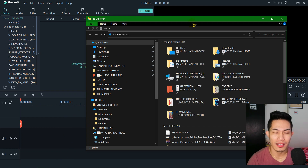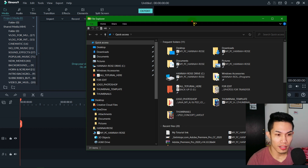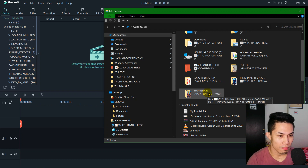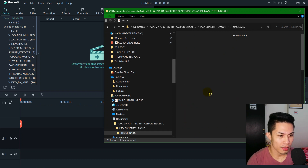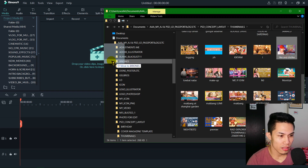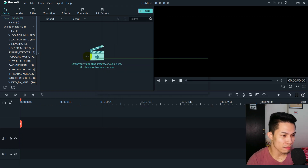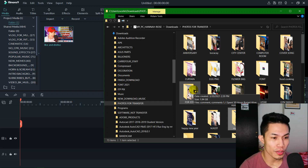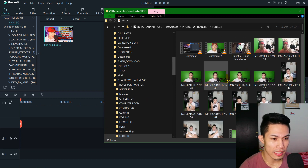Filmora 9, for me, is a very user-friendly software. For example, a thumbnail — let me place a thumbnail here as a sample. Let's go to our folder. There, we can see some files.